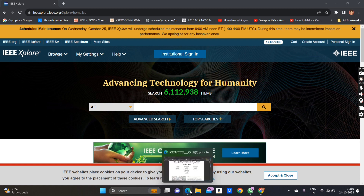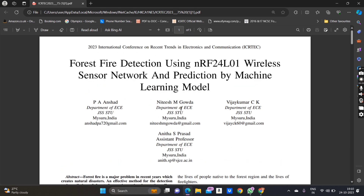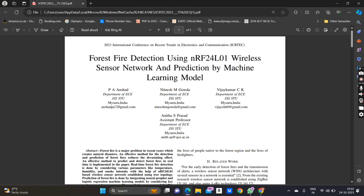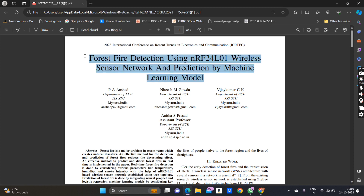This is one of the papers which me and my team has published at an international conference held in Mysore — the International Conference on Recent Trends in Electronics and Communication, ICRTEC 2023. The title of this paper is 'Forest Fire Detection Using NRF24L01 Wireless Sensor Network and Prediction by Machine Learning.' Similarly, you can write your own title for your papers.